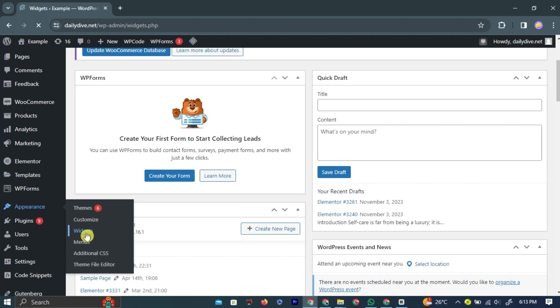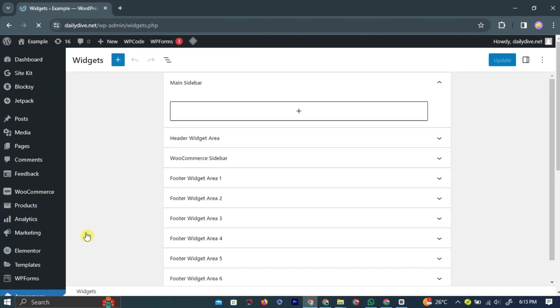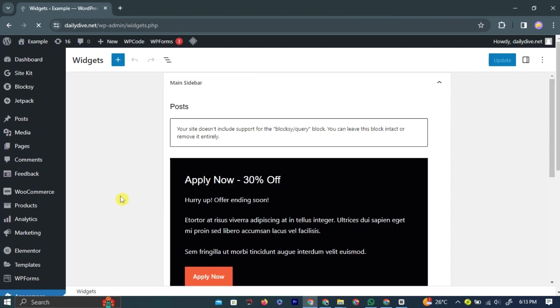You will be taken to a new page where you can add any widget to your website's pages.